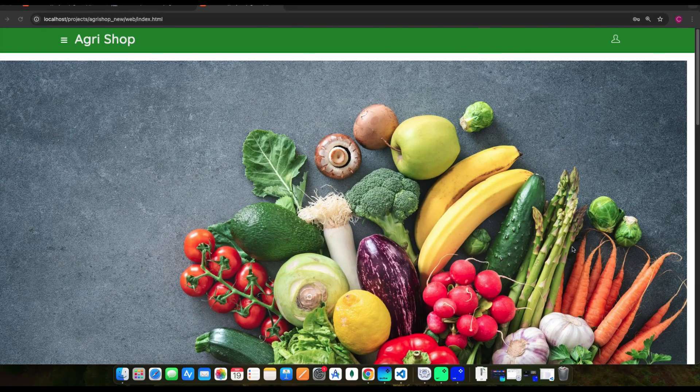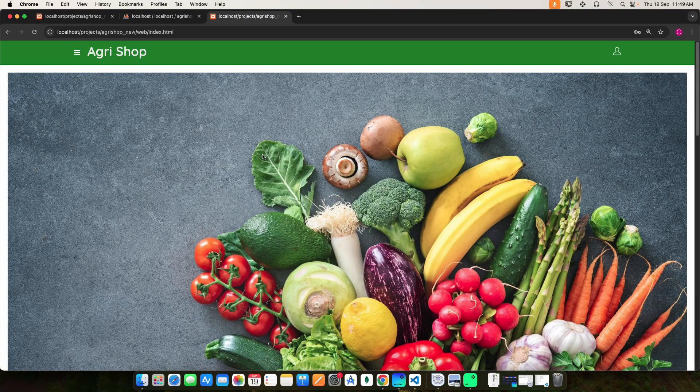Both seller and user can manage products and browse products. This is the AgriShop PHP web application.